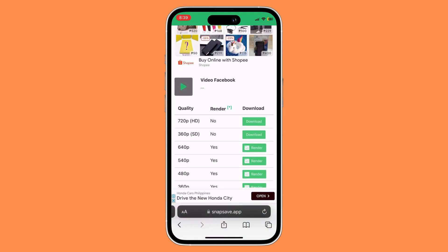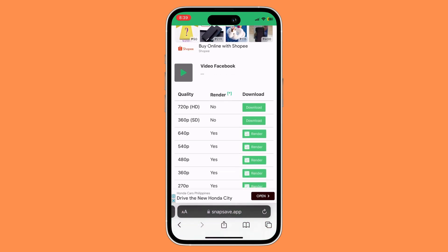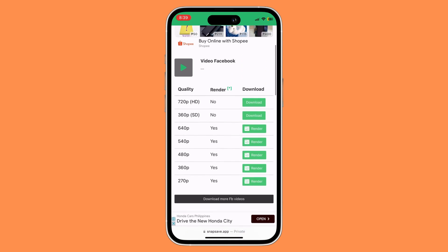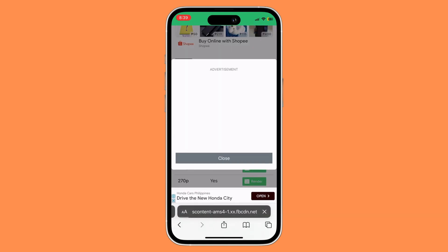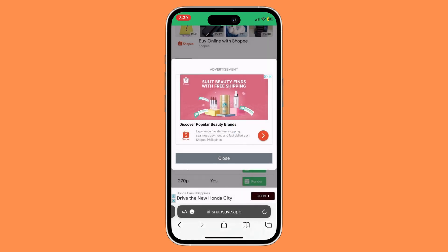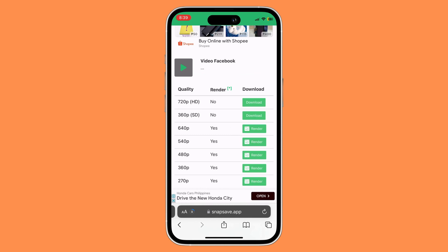Select the quality of the video that you wish to download. Once you're ready, just click on download, then click on download again and it will start downloading on your device. And that's basically it — that's how to download videos on Facebook.